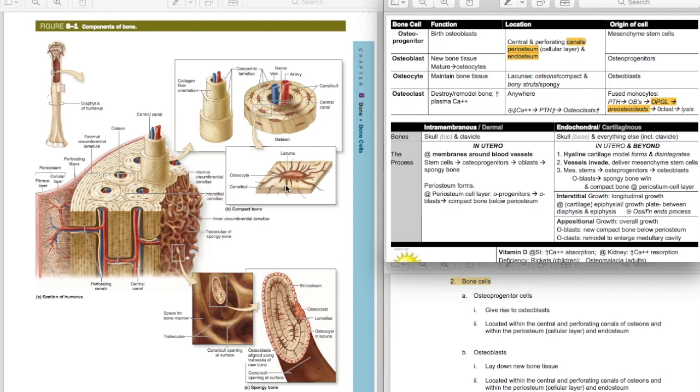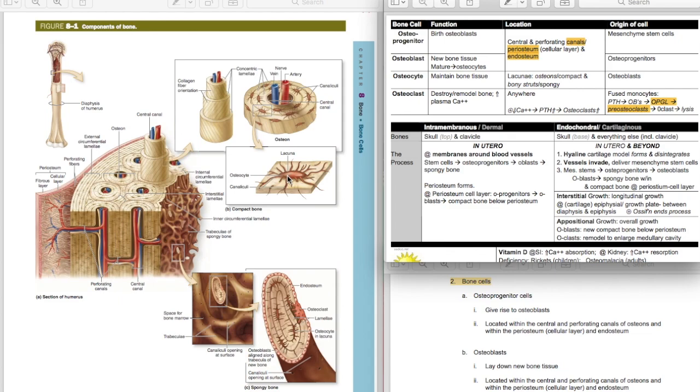This osteocyte is not going to be laying down new bone tissue where it wasn't before, but through various chemical processes in response to the environment, in response to stress which keeps them alive, physical stress keeps them alive, these osteocytes will maintain the bone tissue. You need to know that blasts, osteoblasts lay down new bone tissue. Osteocytes maintain existing bone tissue. Osteocytes are found in lacunae.